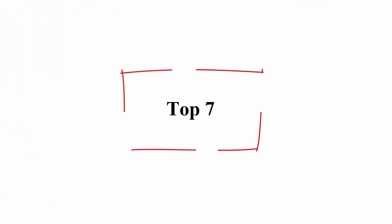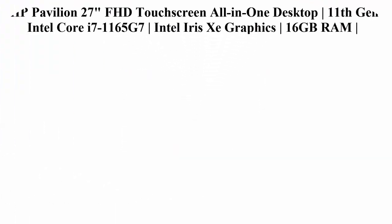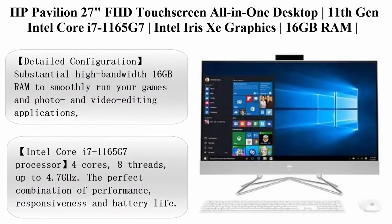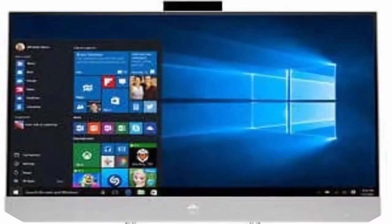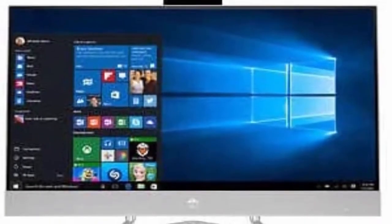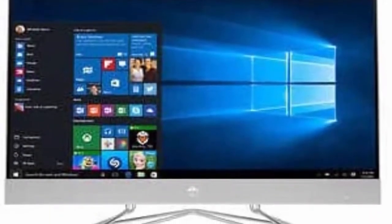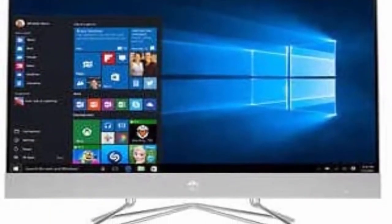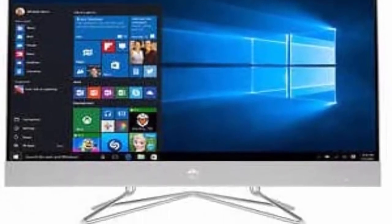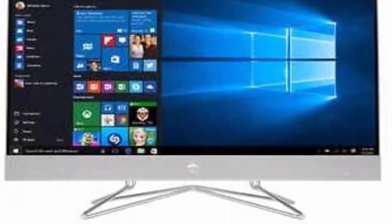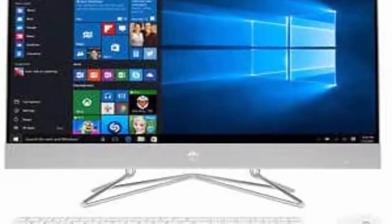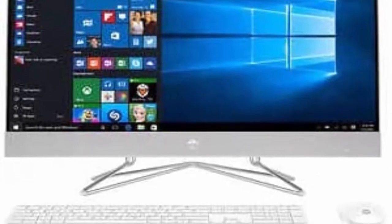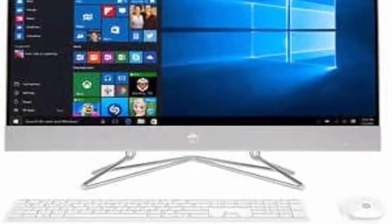TOP 7: HP Pavilion 27-inch FHD Touchscreen All-in-One Desktop, 11th General Intel Core i7-1165G7, Intel Iris Xe Graphics, 16GB RAM, 1TB HDD, Wireless Mouse and Keyboard, Windows 10 with Mouse Pad Bundle.